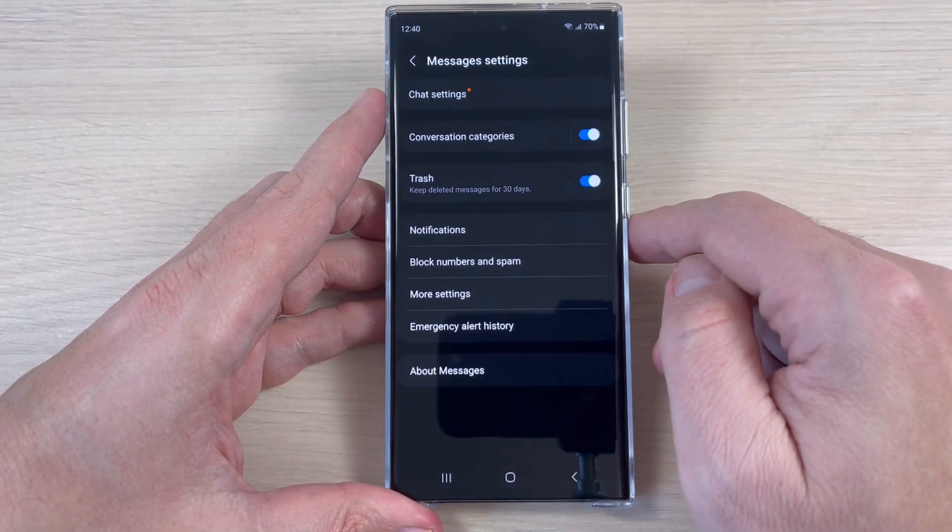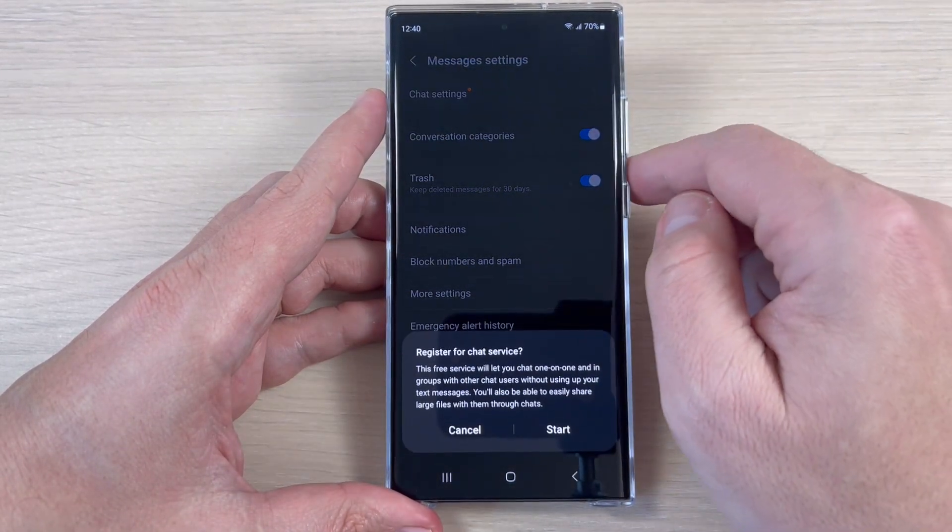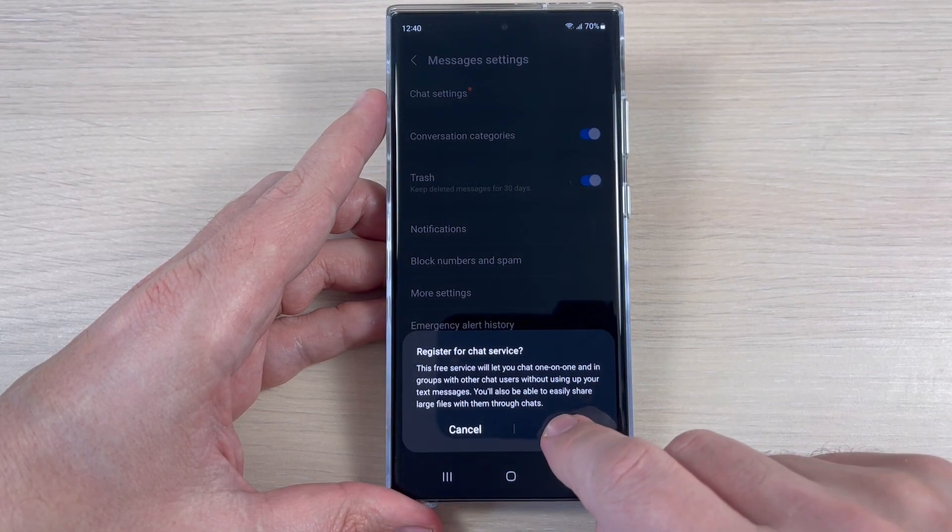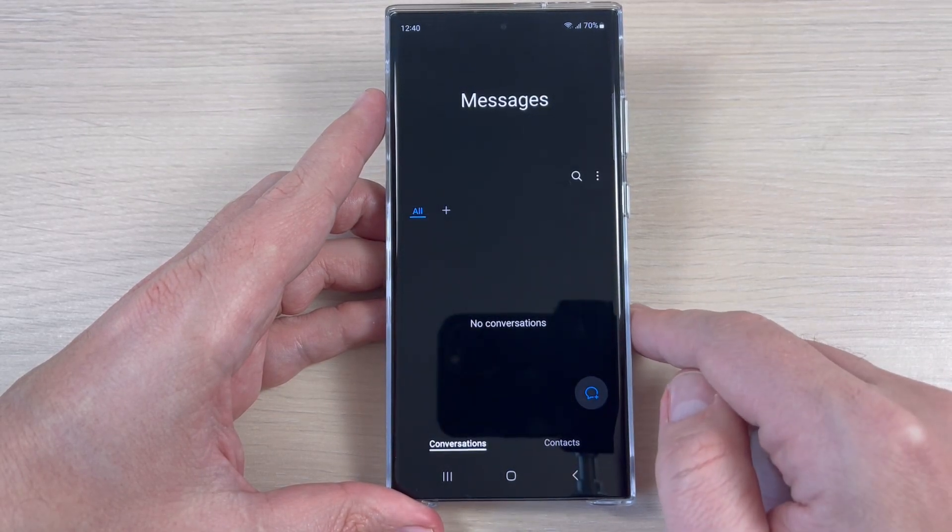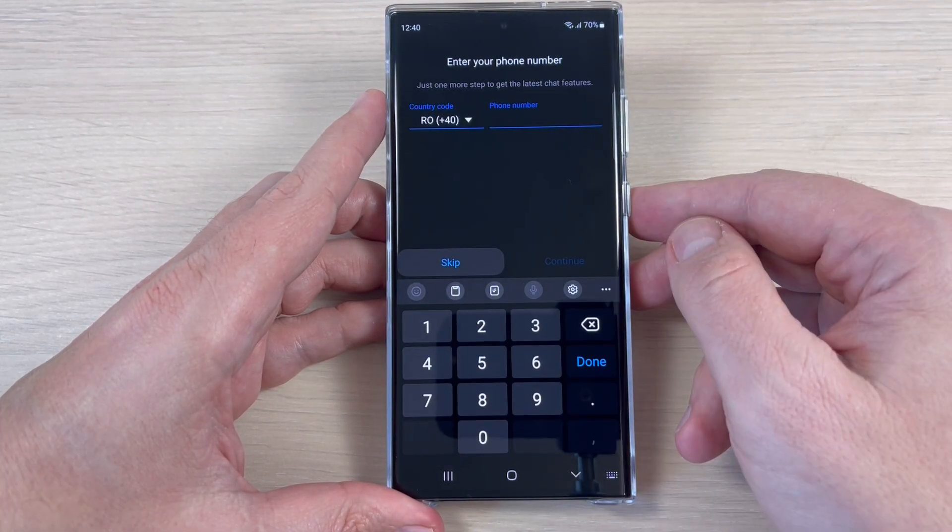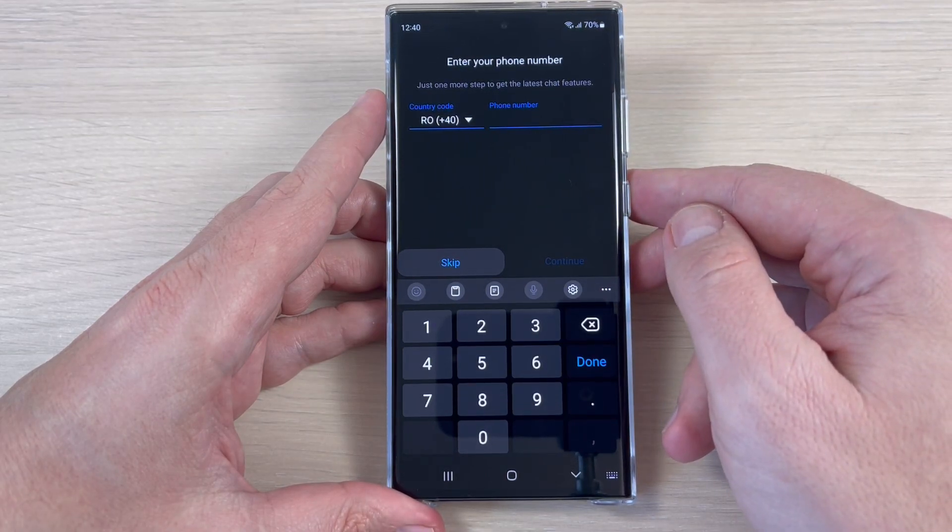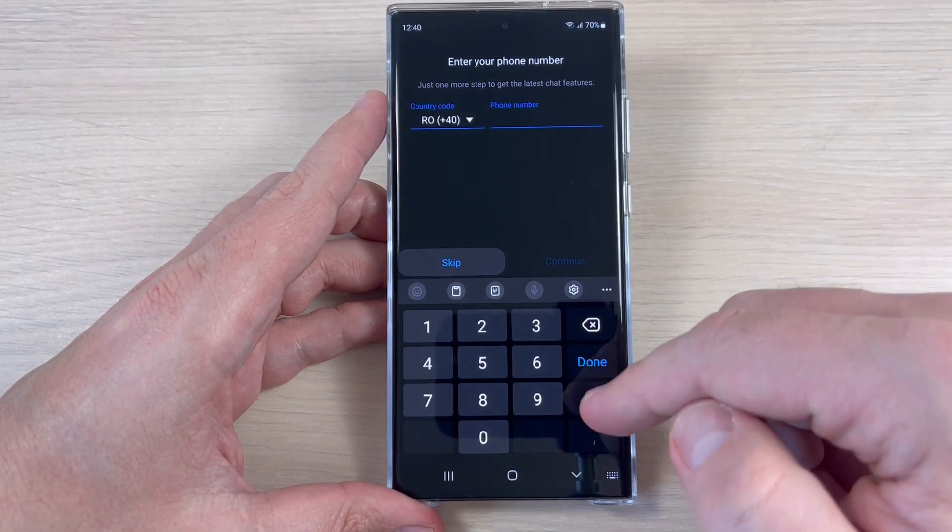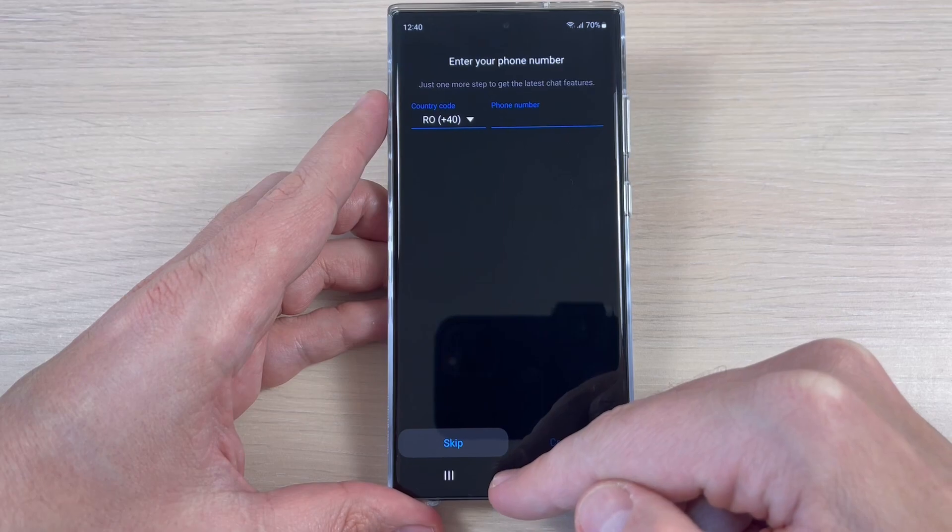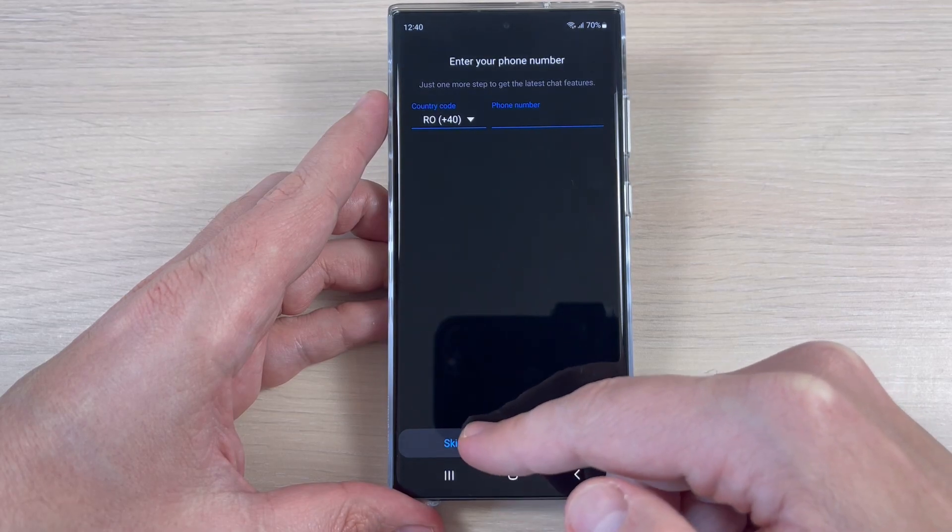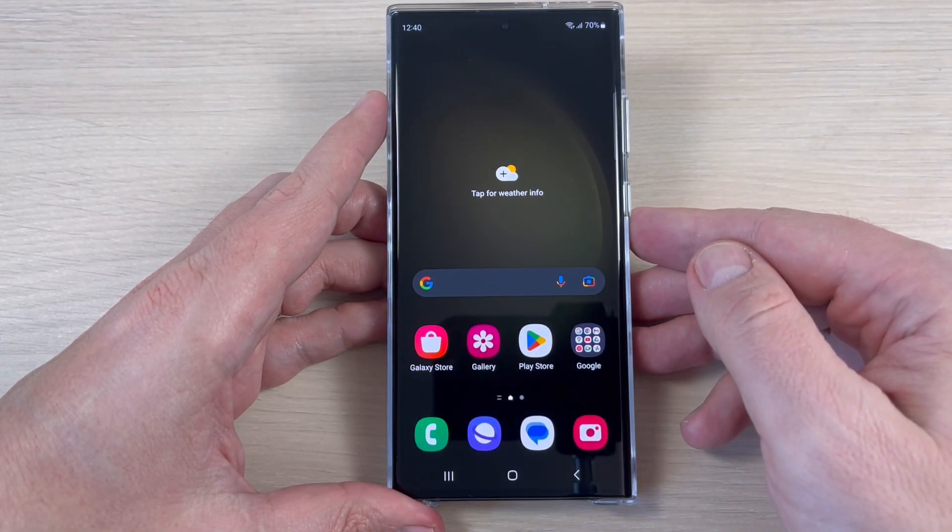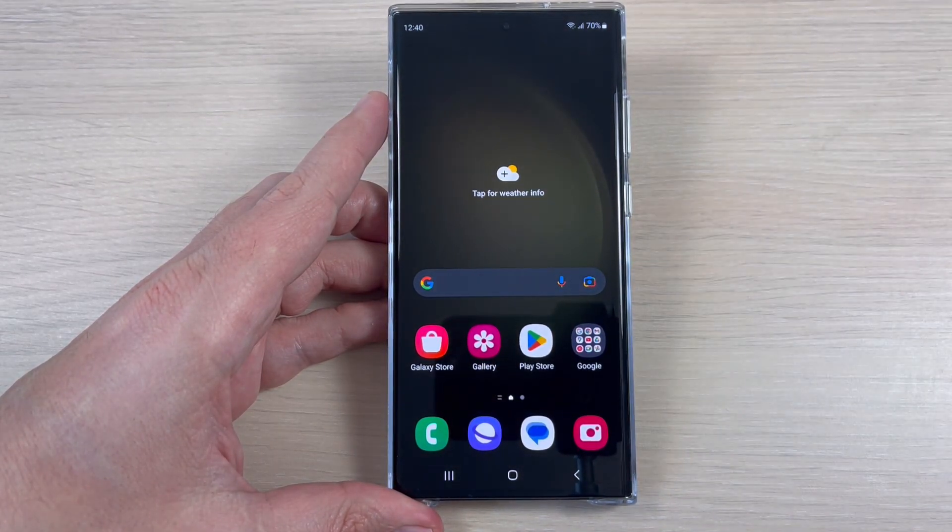And tap on Chat Settings. Just tap Start, and now you need again to verify your number, and that's all. So it is very easy. I hope this tutorial is useful for you, and see you in the next. Have a nice day.